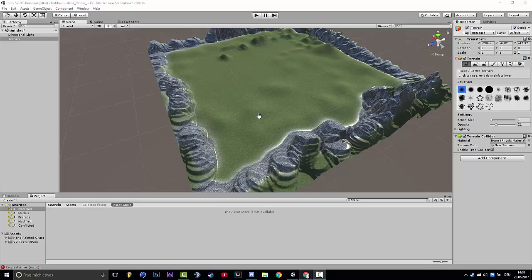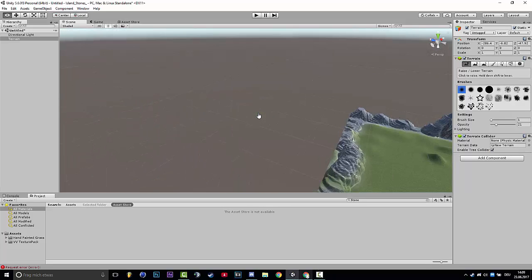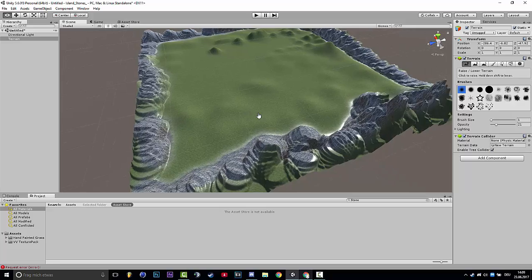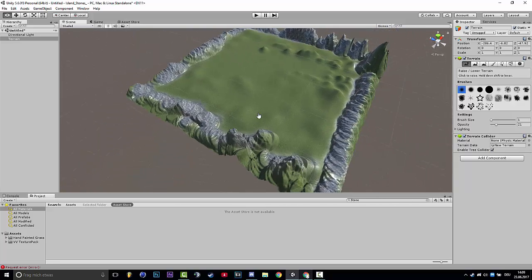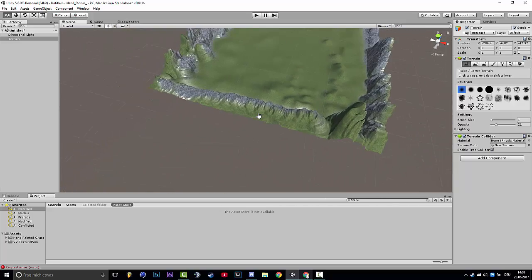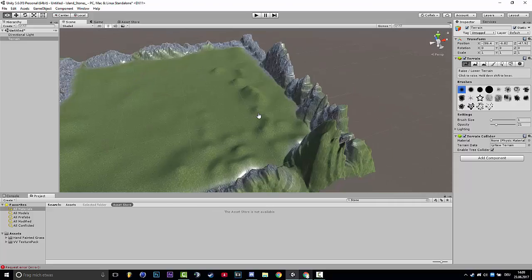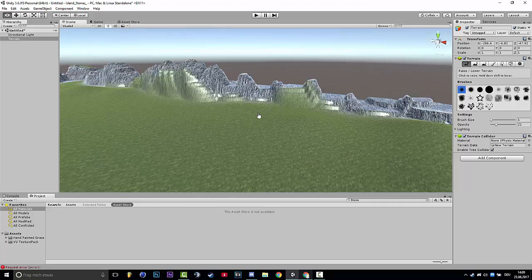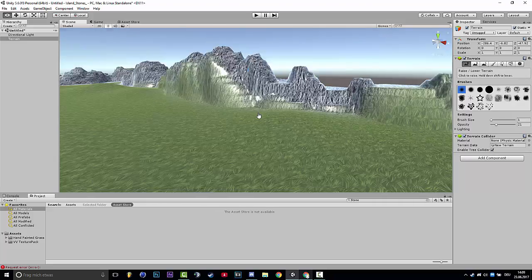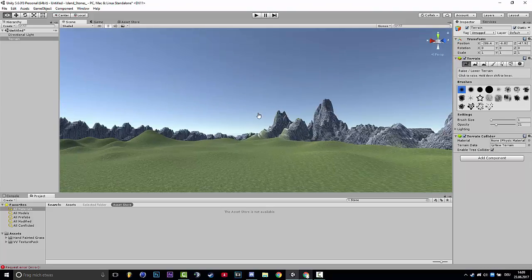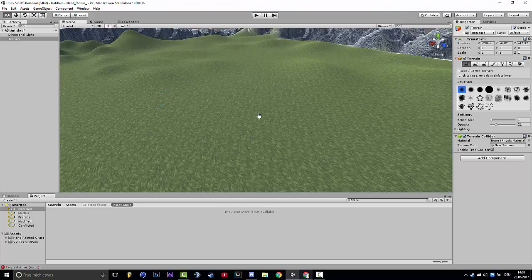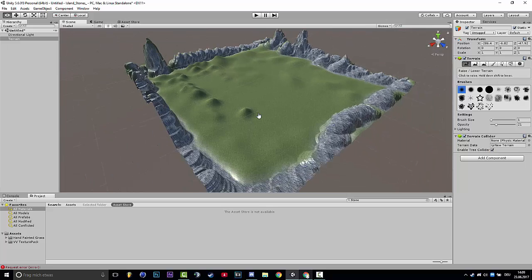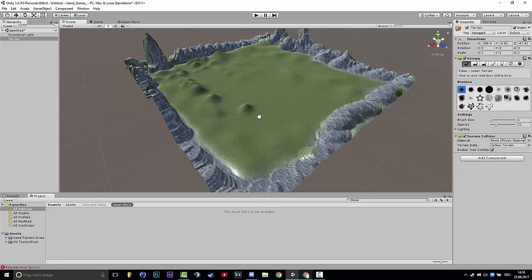So guys, welcome to the second part of how to make a map for Ravenfield. You already saw that I made this beautiful landscape. It looks pretty cool and you see some stones are here and things, but it looks very empty with nothing except these stones and the grass here.